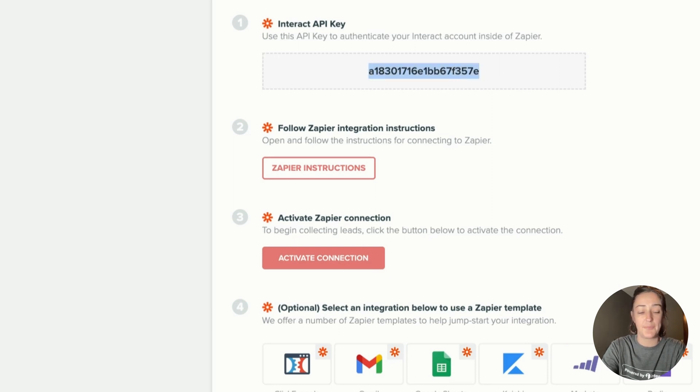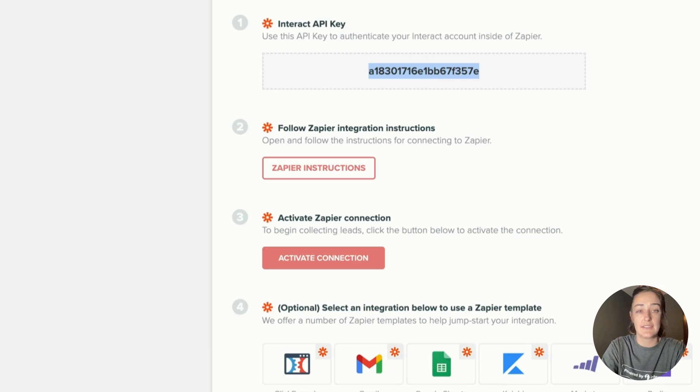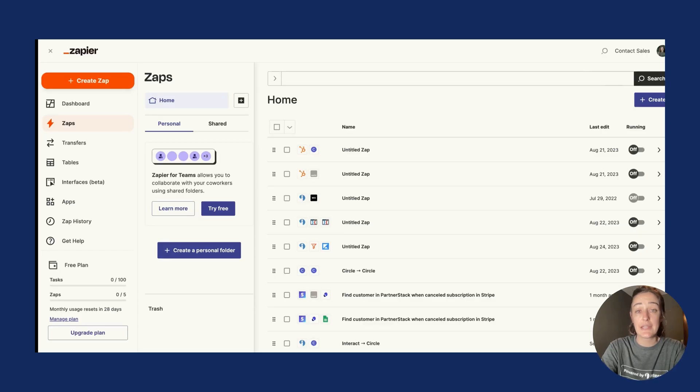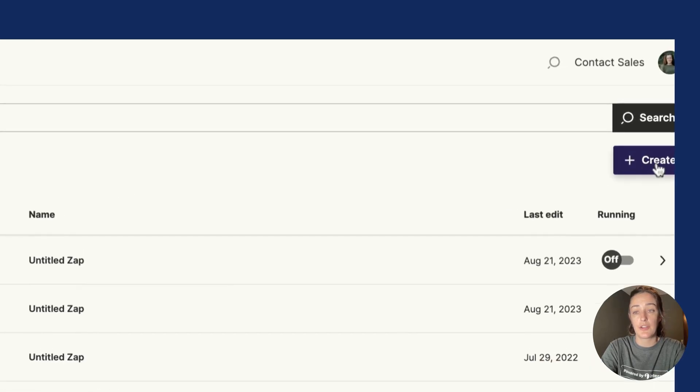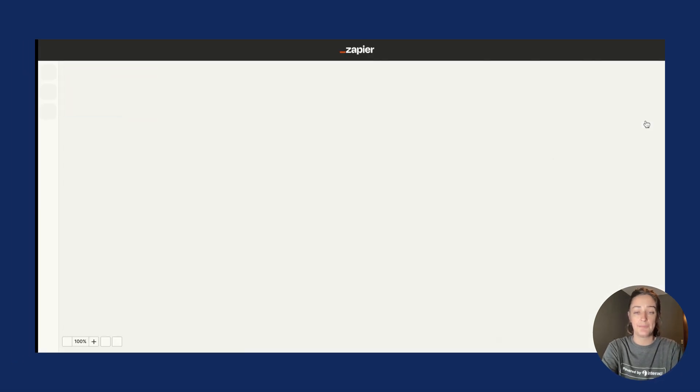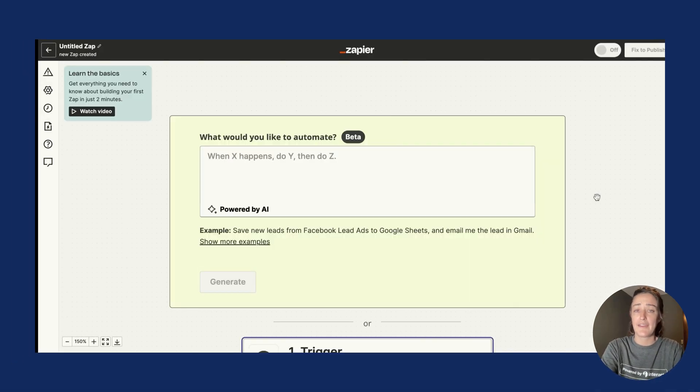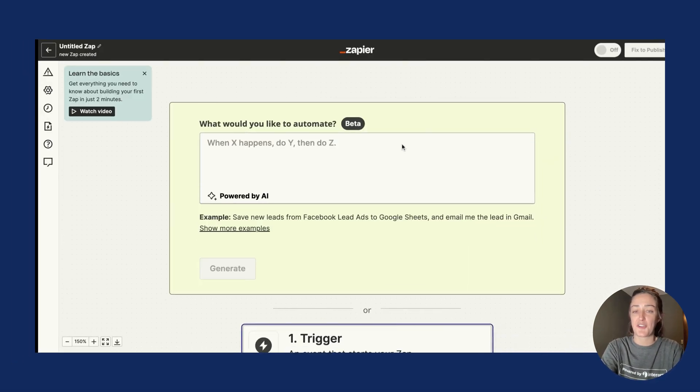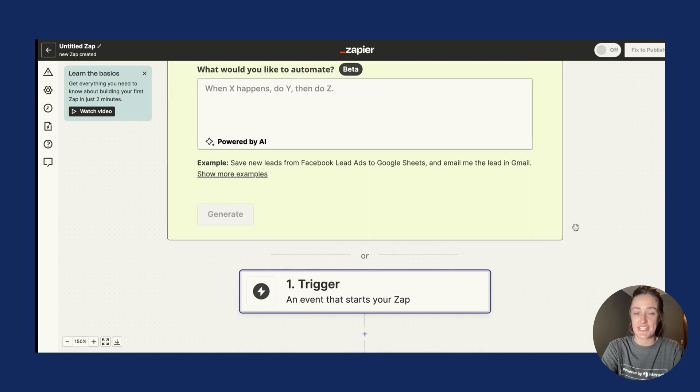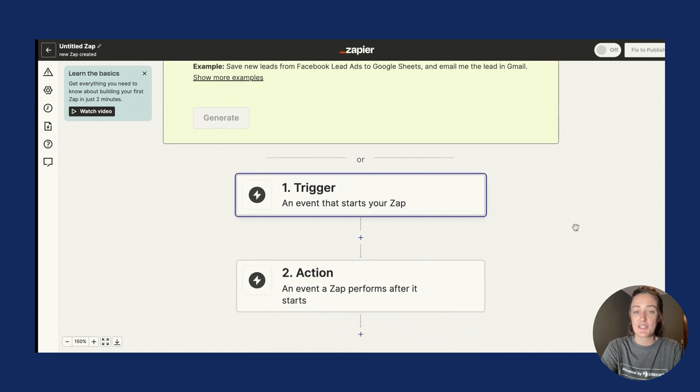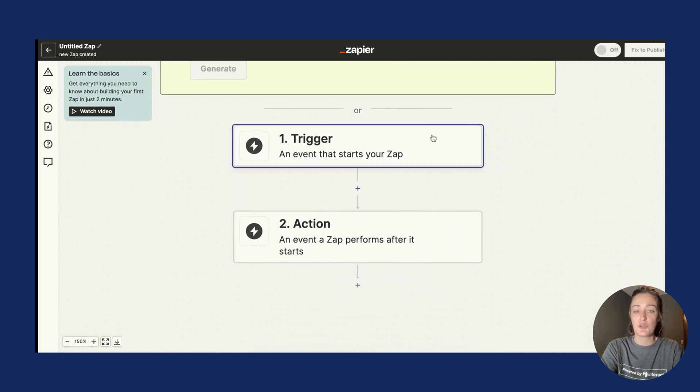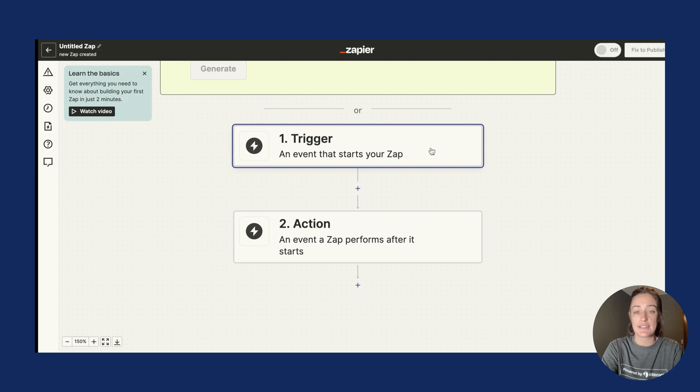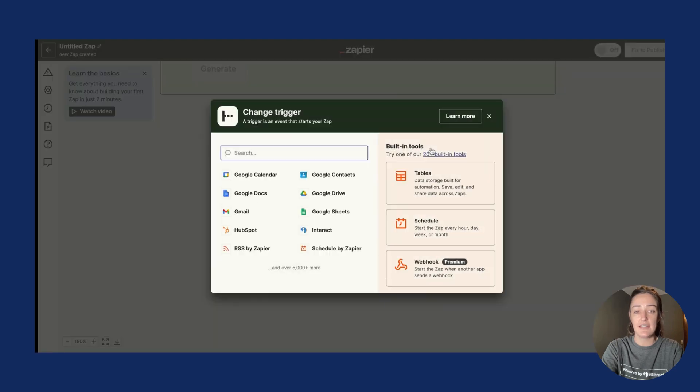I'll copy this key, and then here in my Zapier account I will click on Create because we're going to create a new Zap. I haven't played around with this Powered by AI function yet, but this sounds really interesting. I'm going to scroll down to create the trigger that will start this zap. Simply click on it.